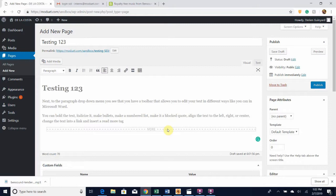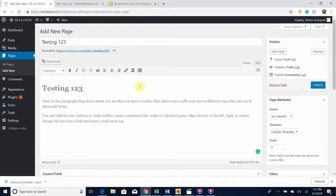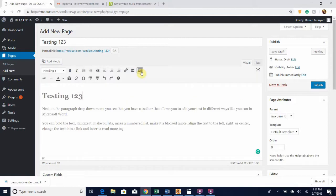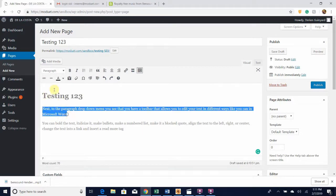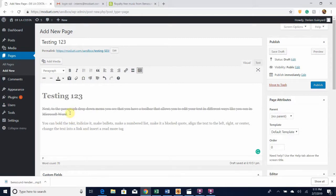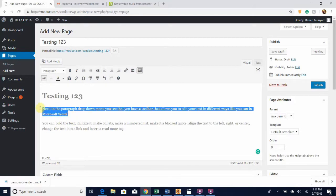At the very end of your toolbar you'll see this icon — if you click on it, it expands your toolbar to give you more options. For example, if I highlight my text and click this icon it puts a strikethrough line through it. I'm not really sure what the point of that is, honestly, so let's get rid of that.